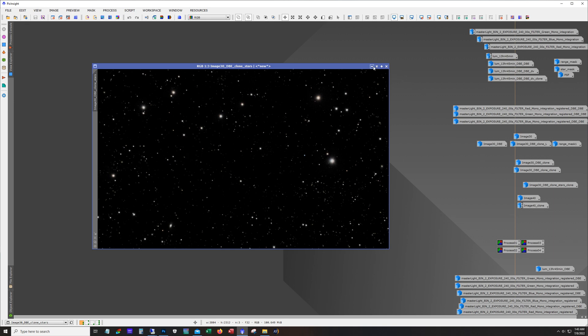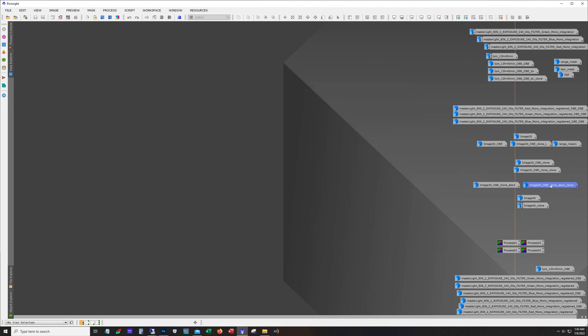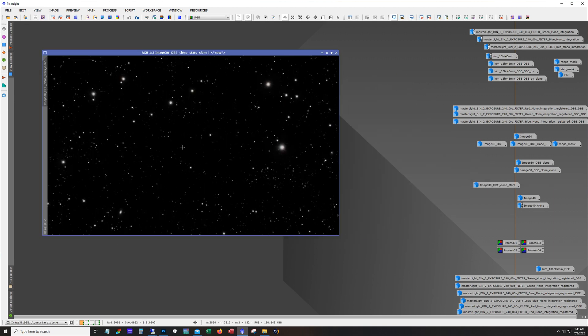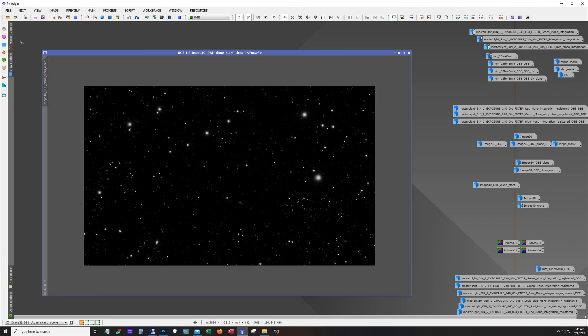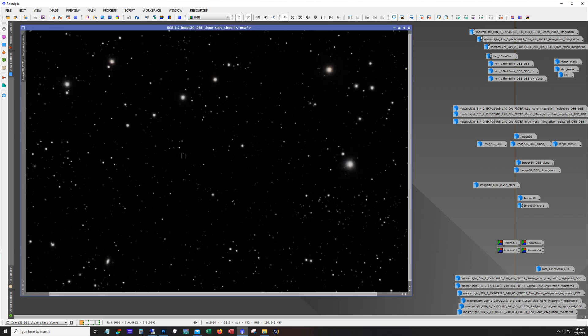So actually I made a clone of that and this is where all the work was performed. And if I failed to mention it I used a star exterminator to pull the stars out.